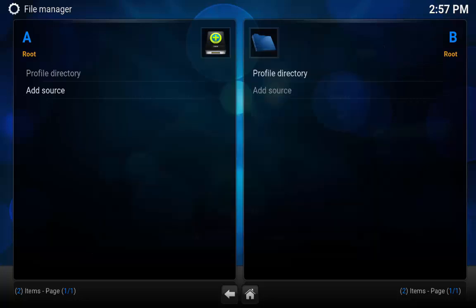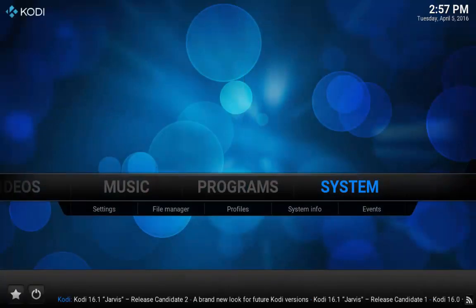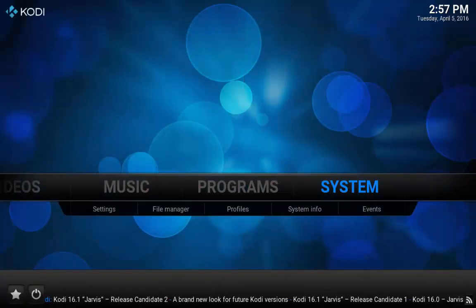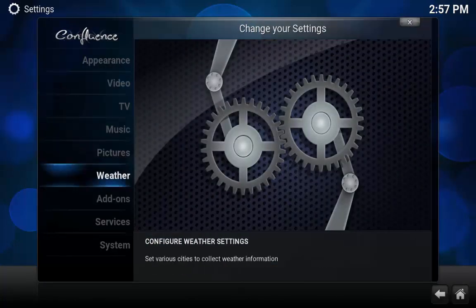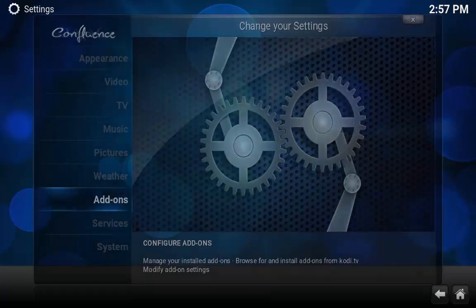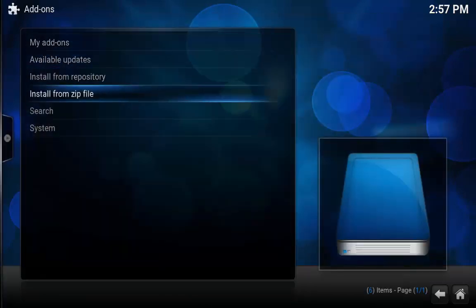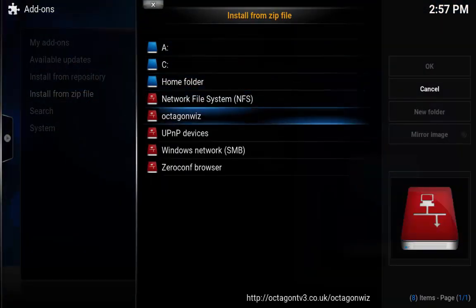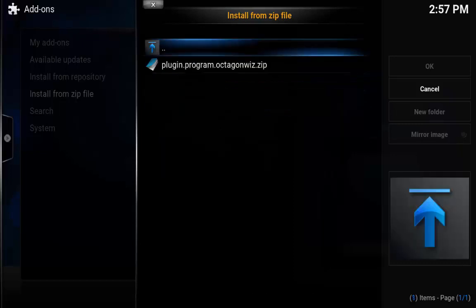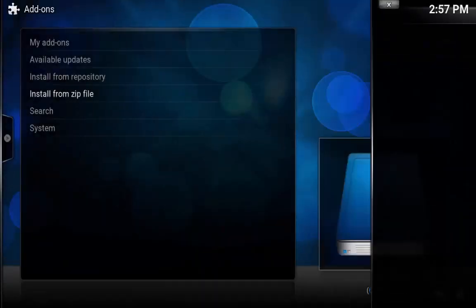So go down to OK, hit back, go to System, go down to Add-ons, Install from Zip File. Then go down to however you called it. I just left mine as octagonwiz, and then click OK on the plugin.program.octagonwiz.zip.